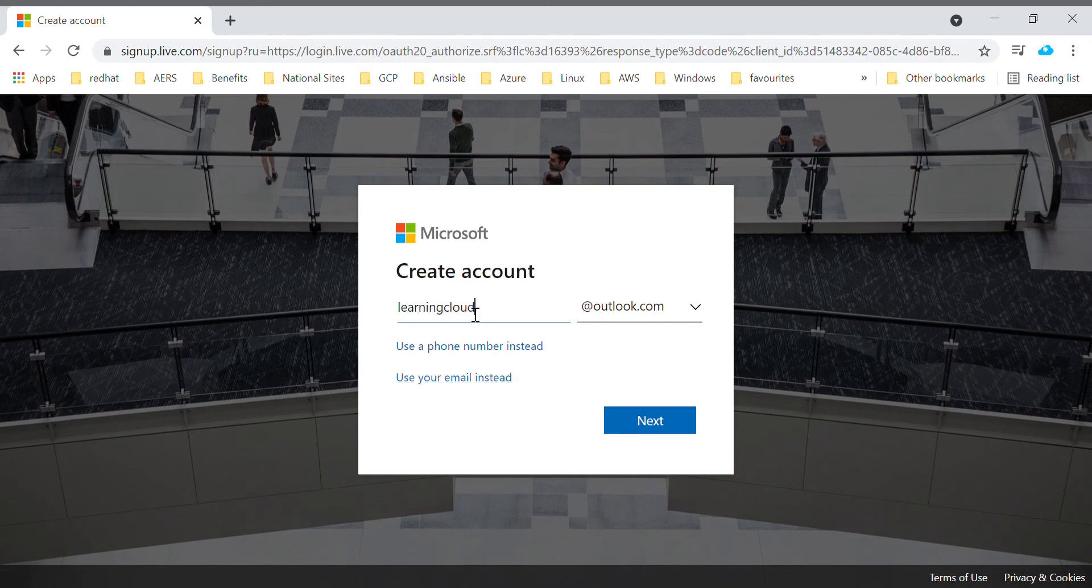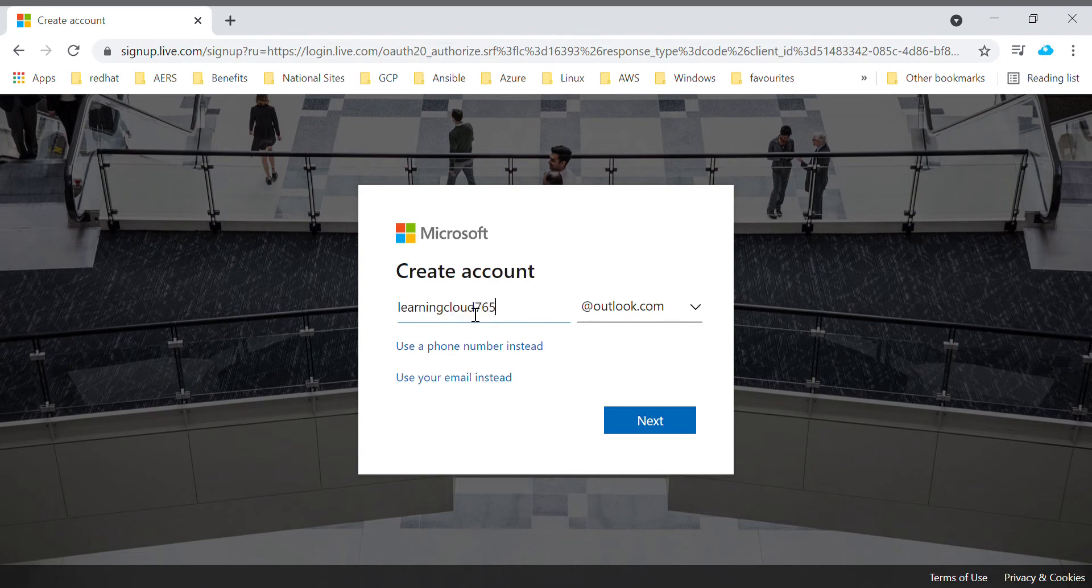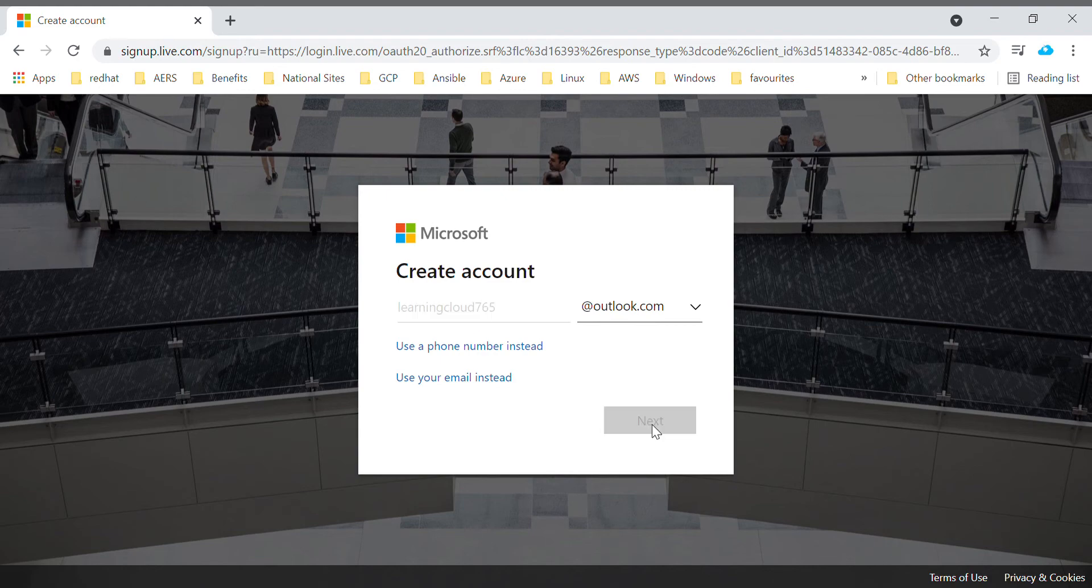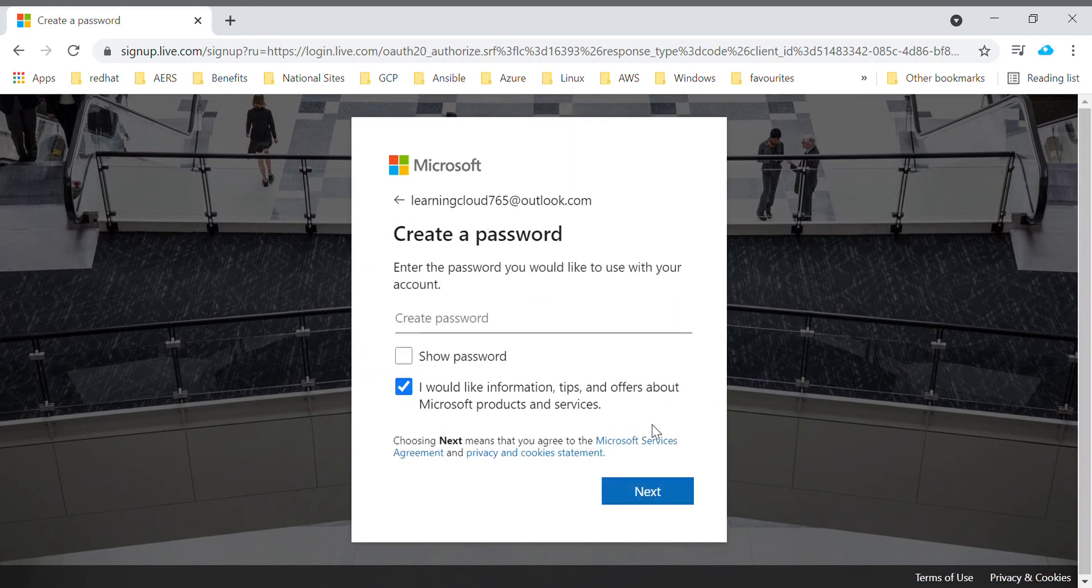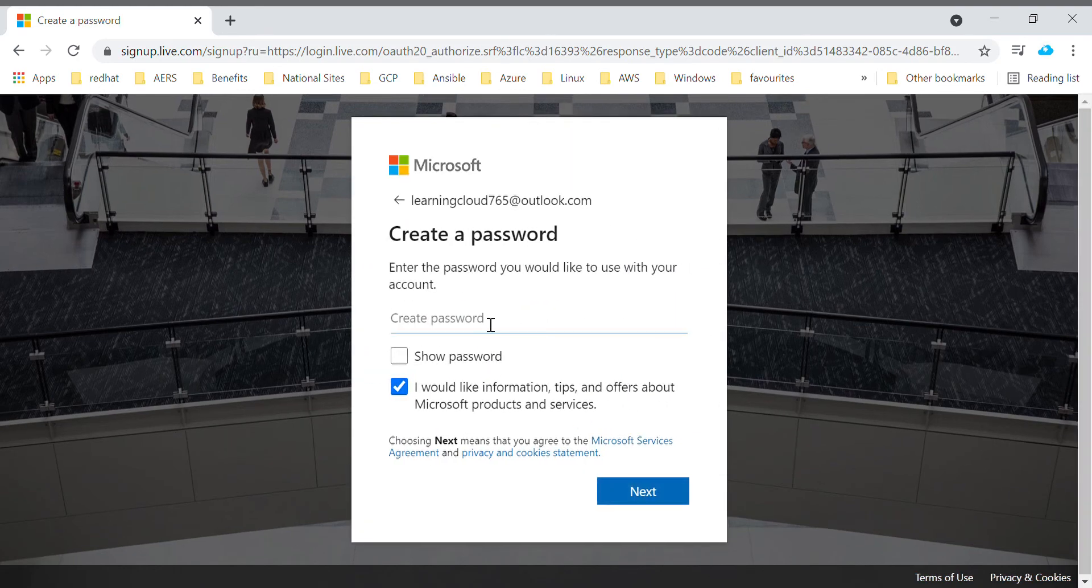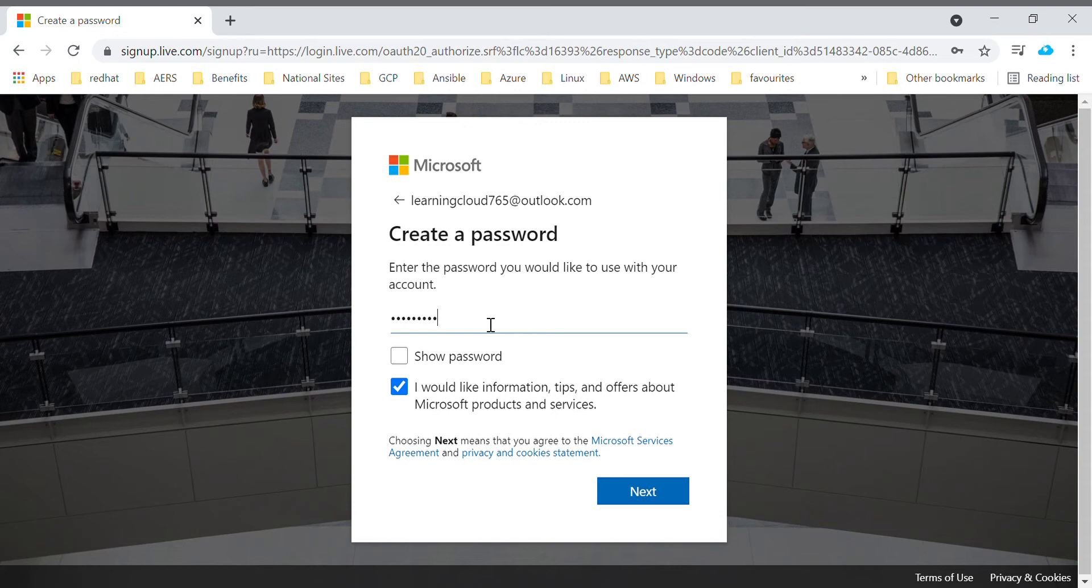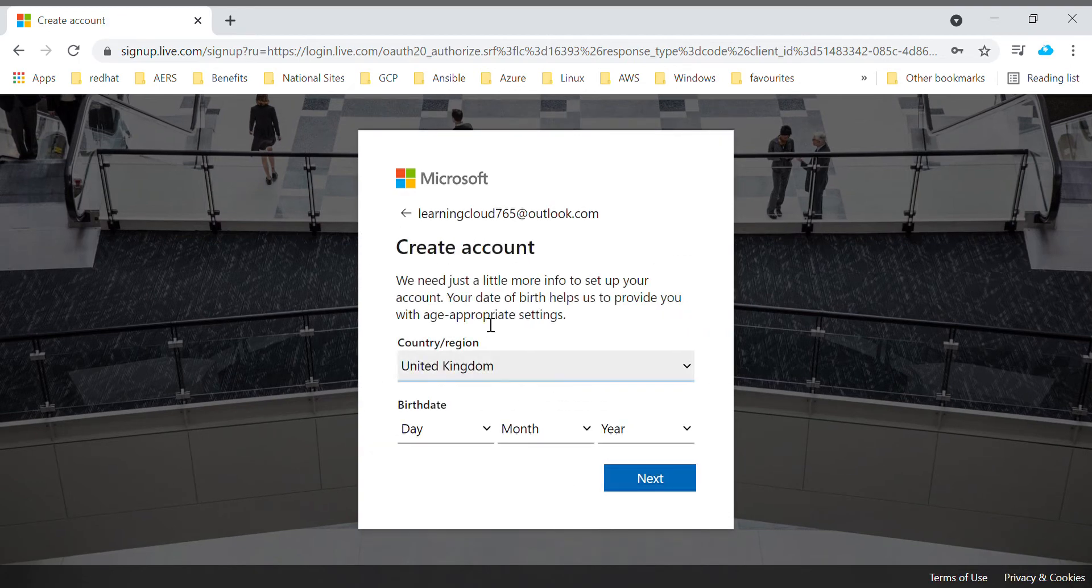Learning Cloud. So it's at Outlook. Click next, enter your password, next.